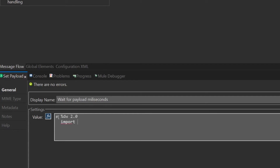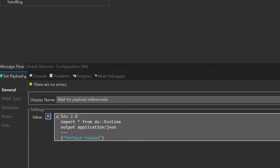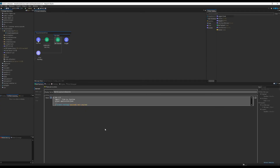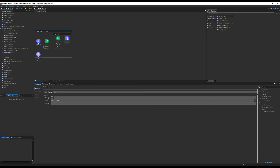As the description suggested, the set payload transformer waits for an amount of time that is equal to the value of the payload that it received. I'm going to need to write a DataWeave script here into the value settings to accomplish that goal. Inside the header, I need to import the wait function from the runtime module. Below that, I need to output some JSON that contains the string 'foreach how long' and the value of time that we waited so that we can observe the results. Then we wait for the number specified using the function which we imported. The next step is to have the logger component output the payload to the console.